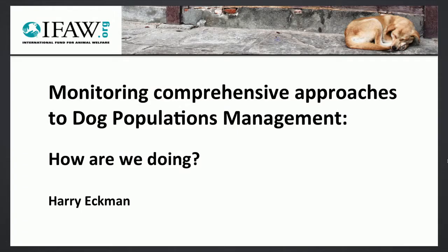Good afternoon everyone. I'm here today on behalf of ICAM, and I'm going to be talking about monitoring comprehensive approaches to dog population management, and in particular research that we've done to look at the question of how we're actually doing.